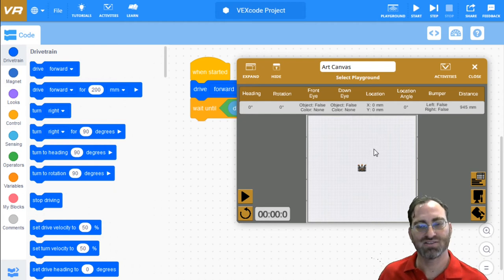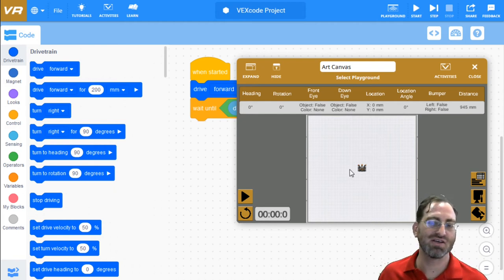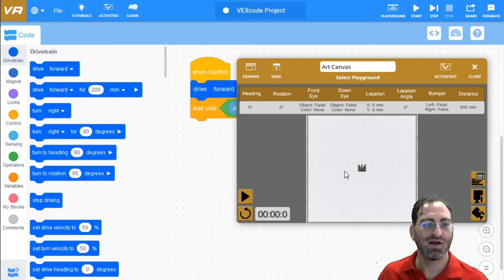Okay. Hopefully you've had a chance to explore some different ways of turning away from the wall. There's lots of different turn blocks here.